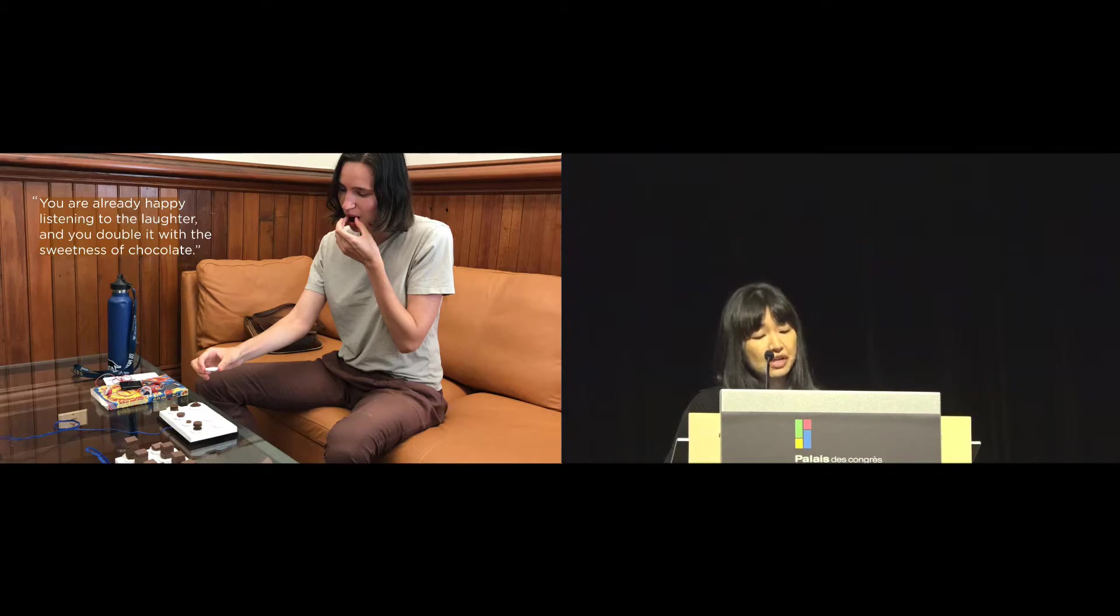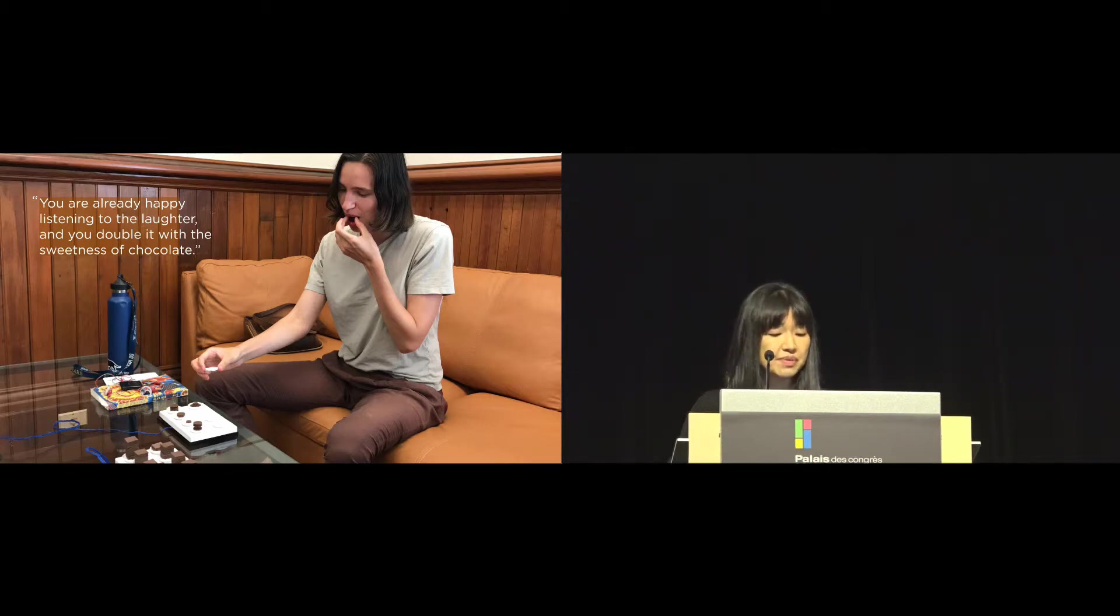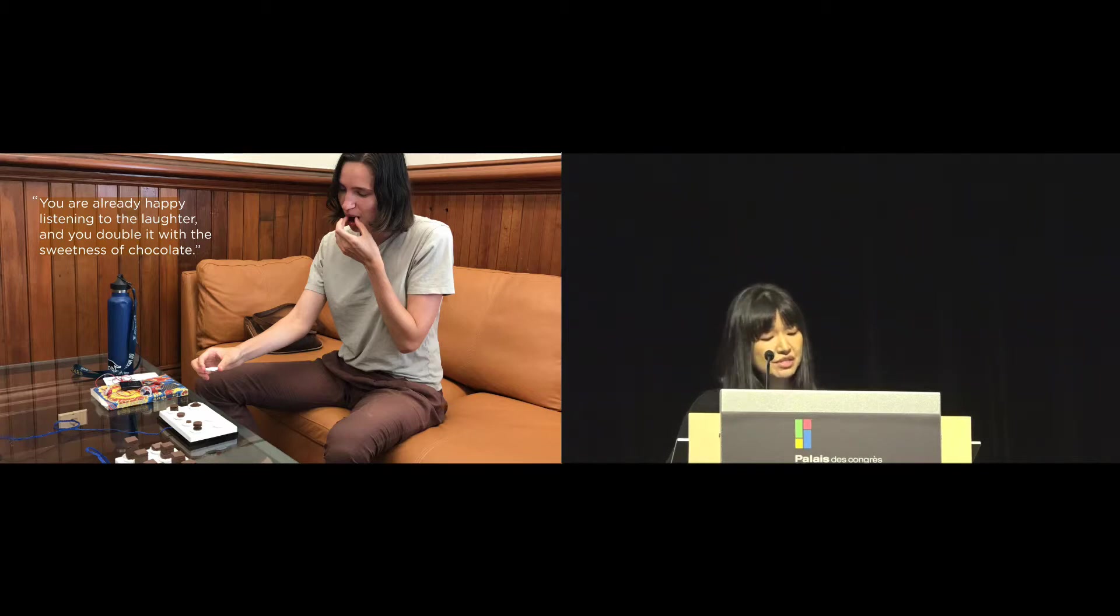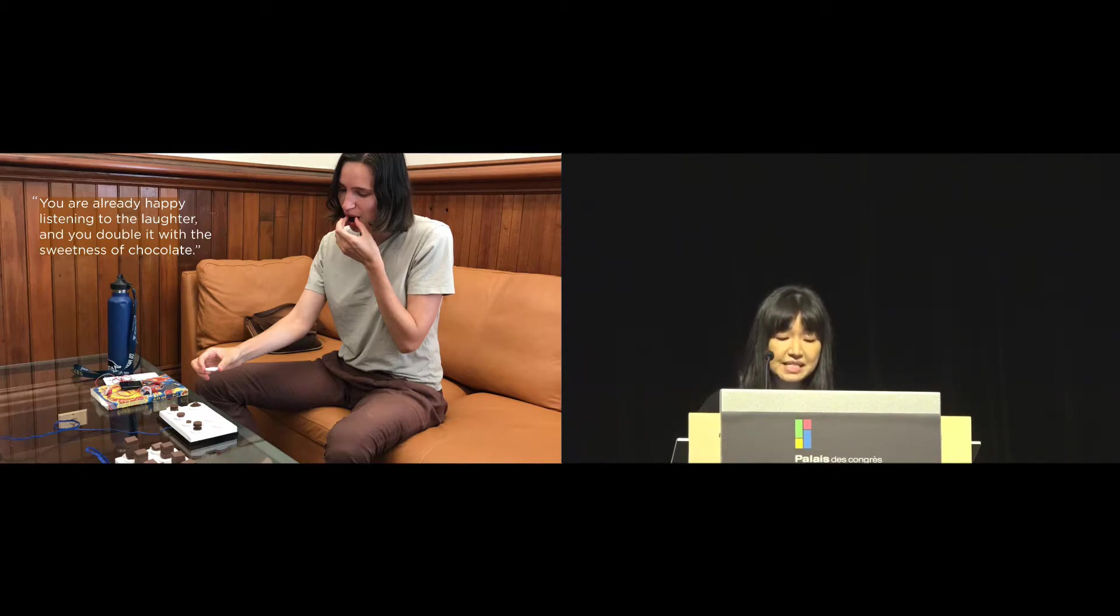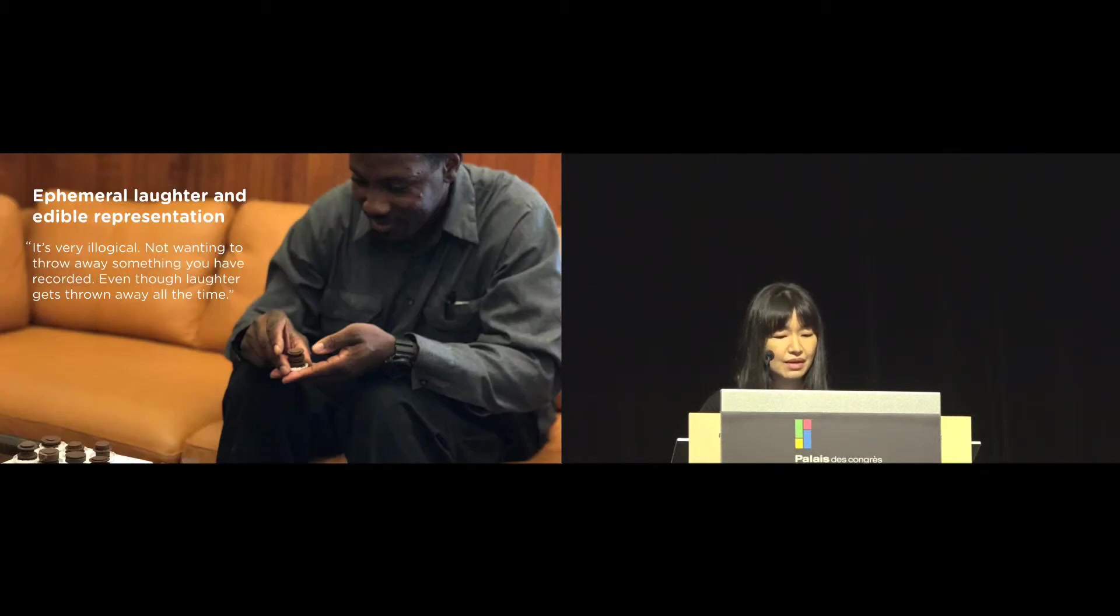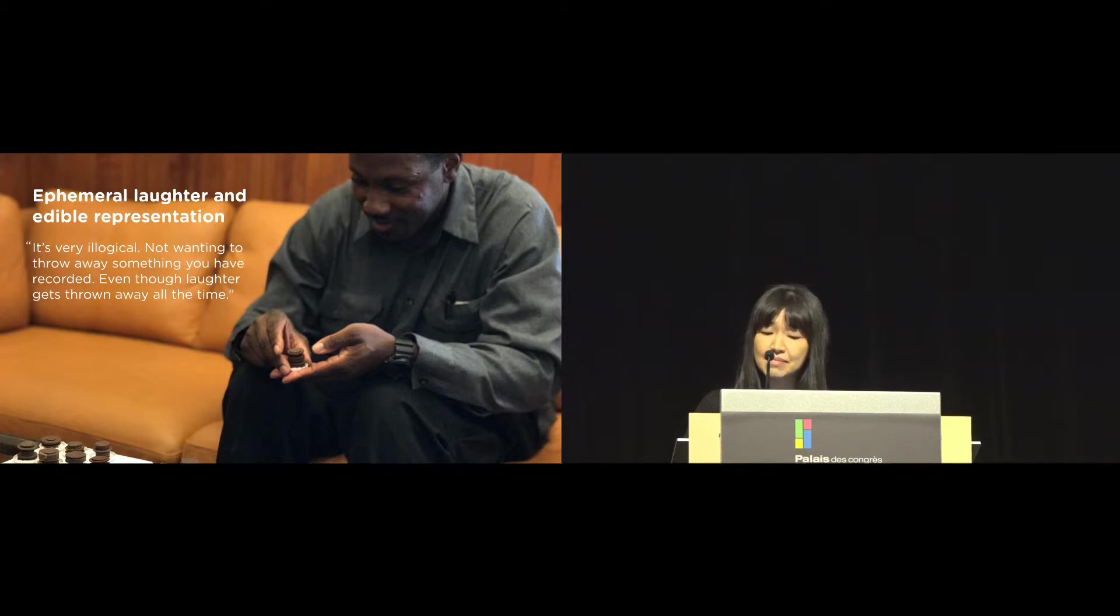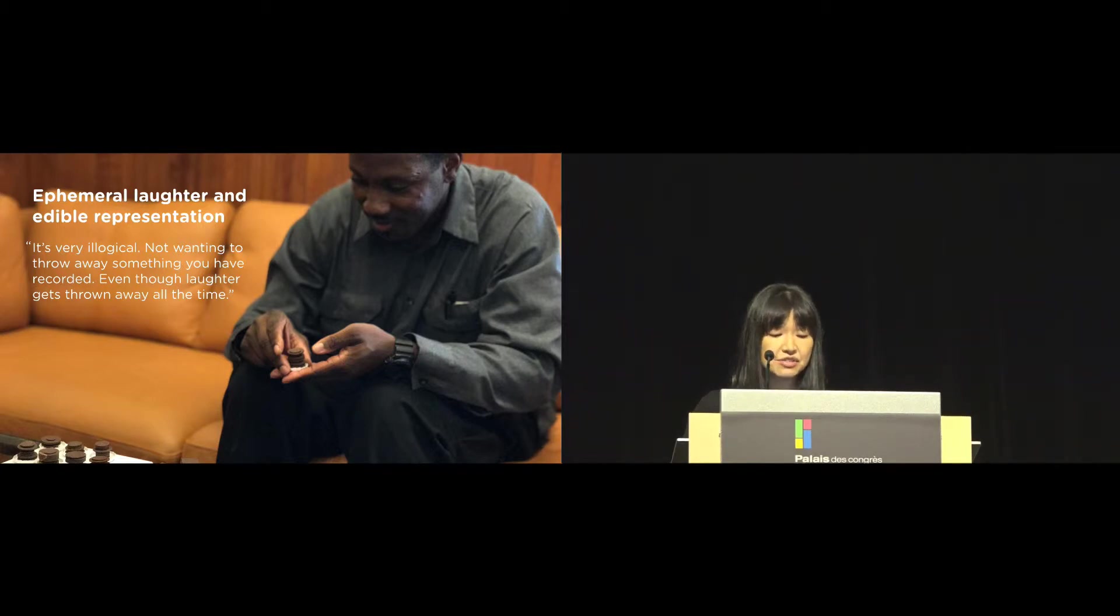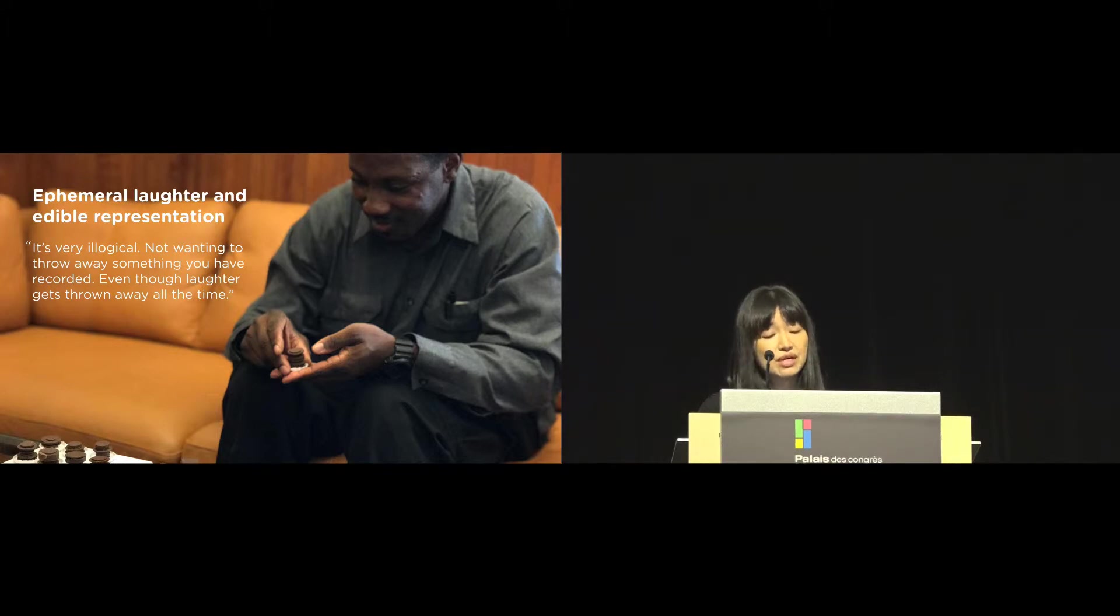All participants tried the chocolates. Most expressed that the chocolate tasted sweeter than they expected. As one participant explained, you are already happy listening to the laughter, and you double it with the sweetness of chocolate. Although all chocolate pieces were made with the same dark chocolate, some participants thought that we used different flavors for different pieces, commenting, this is nuttier than the other. While most participants reacted to the consumable material quality of chocolate by eating them, some reacted to its ephemerality and hesitated to eat more chocolate pieces. One said, it's very illogical not wanting to throw away something you have recorded, even though laughter gets thrown away all the time.